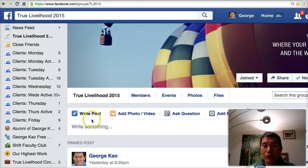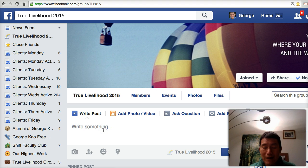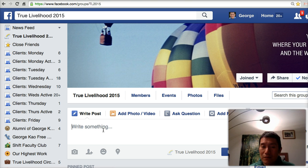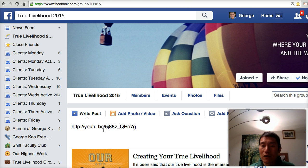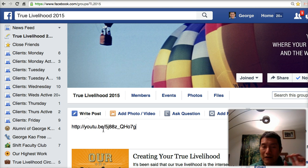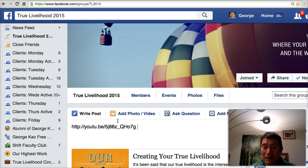In the Facebook group where it says 'Write something,' click there and paste it by holding down the Command key and pressing V for Victor. On a PC, it's holding down Control and then pressing V, then letting go. And then that allows you to paste it.